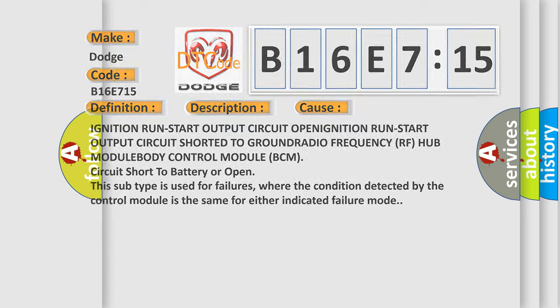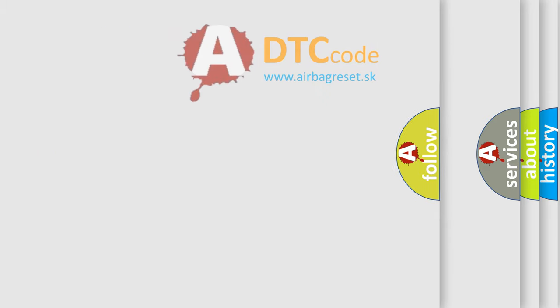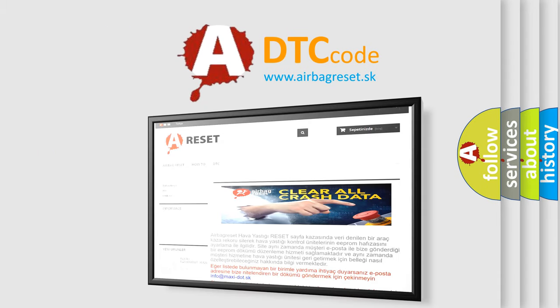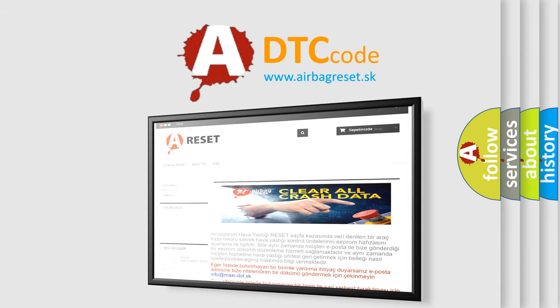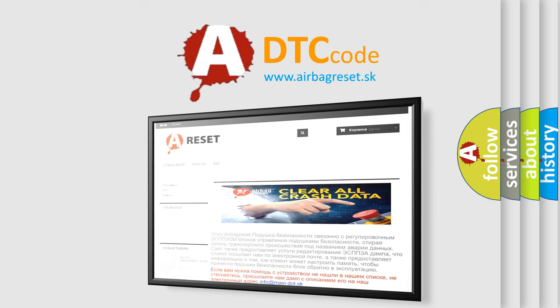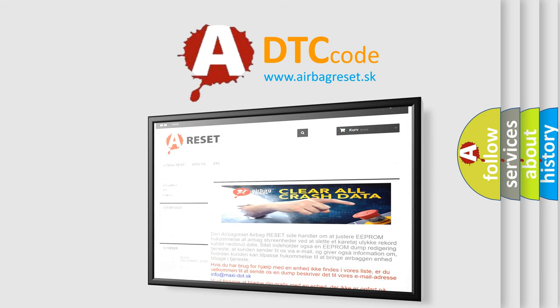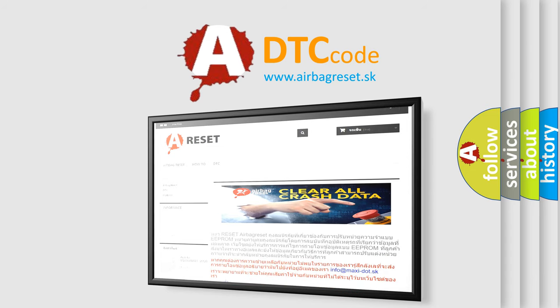The airbag reset website aims to provide information in 52 languages. Thank you for your attention and stay tuned for the next video.